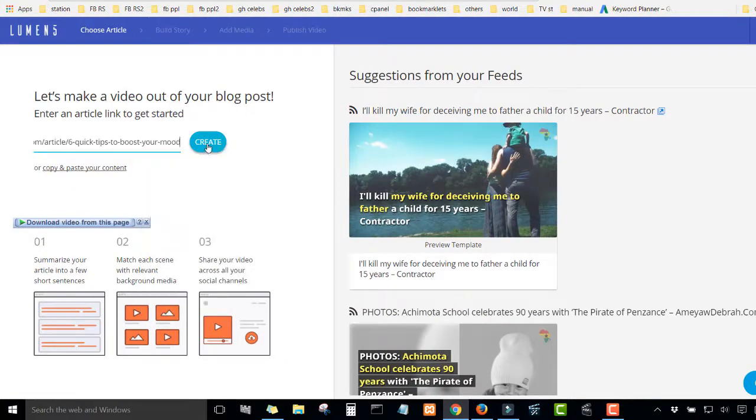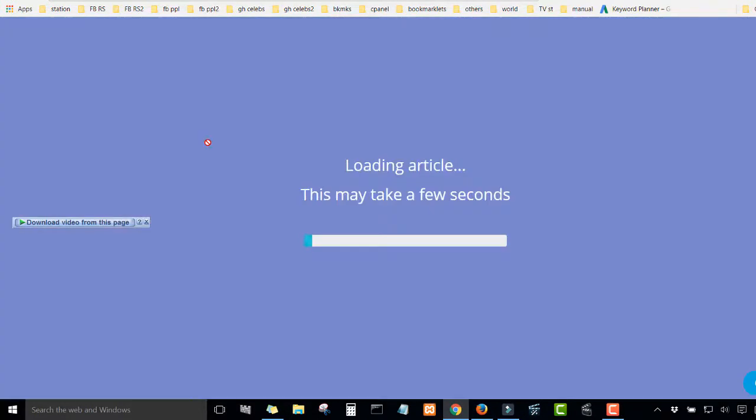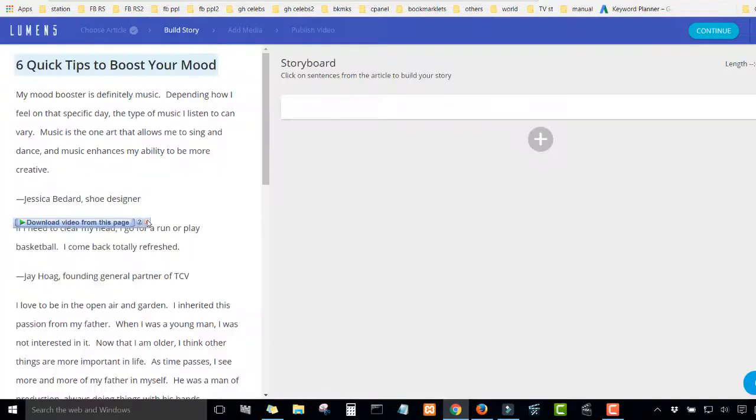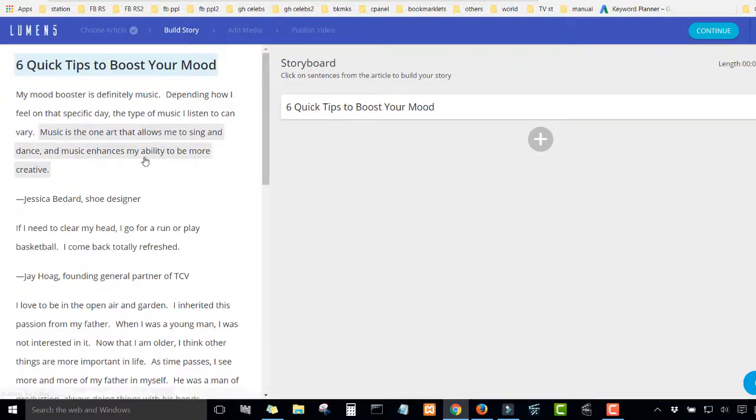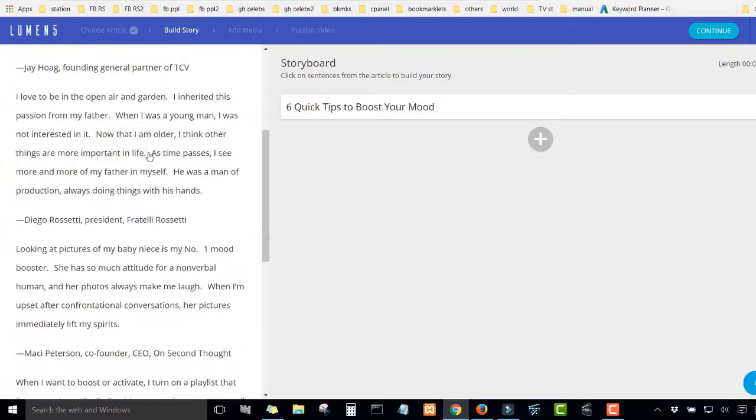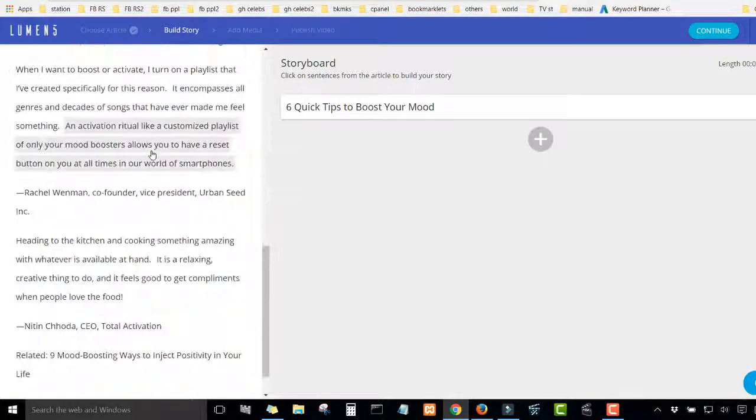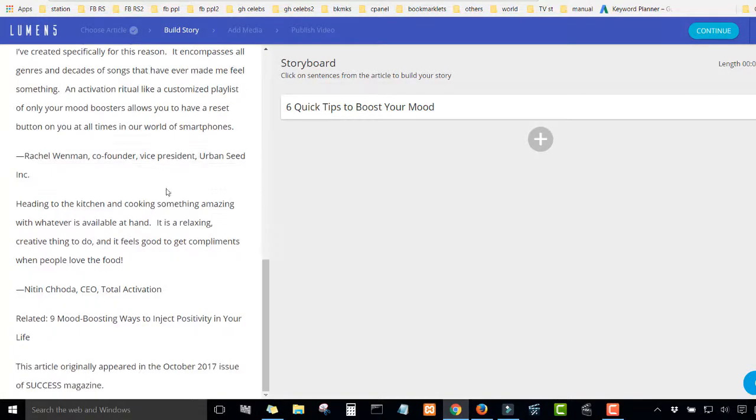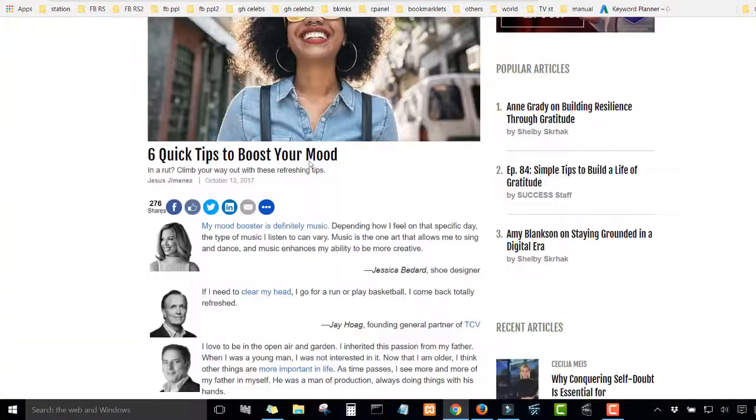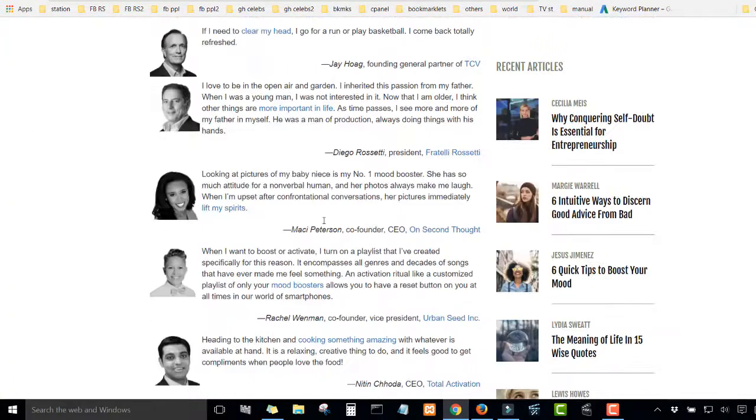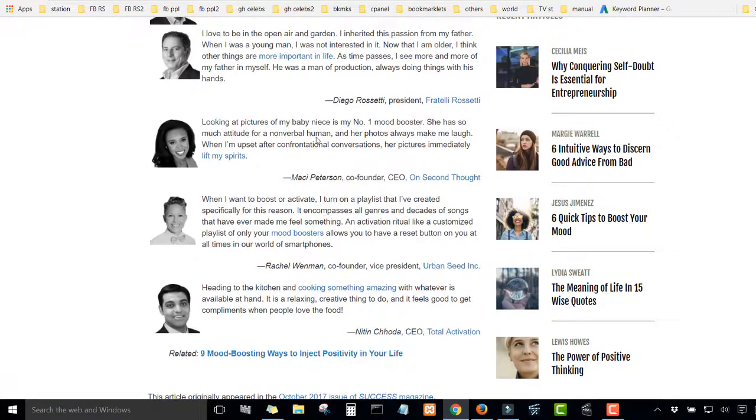Then you click create. Wow. So you see, the software has automatically pulled all the articles pertaining to this URL.